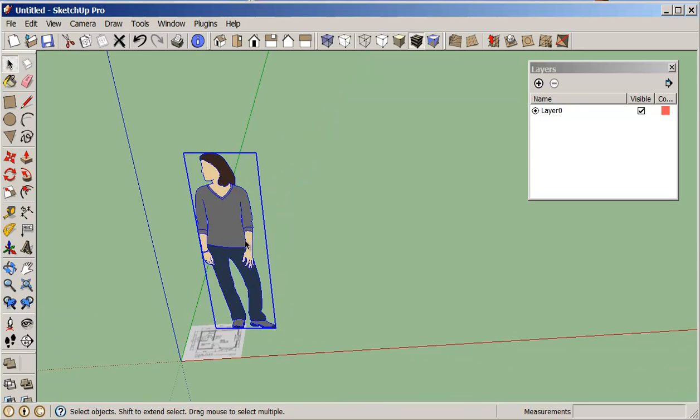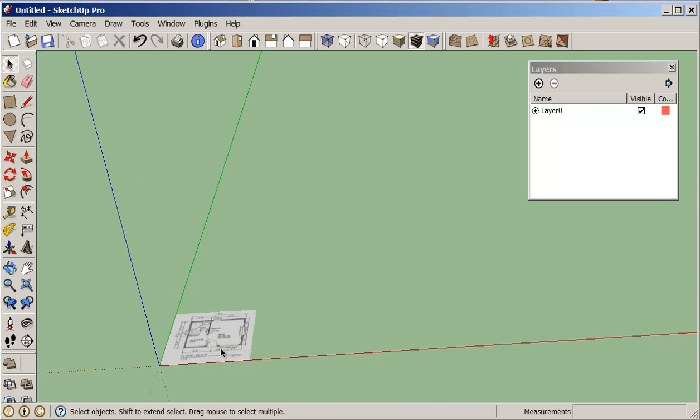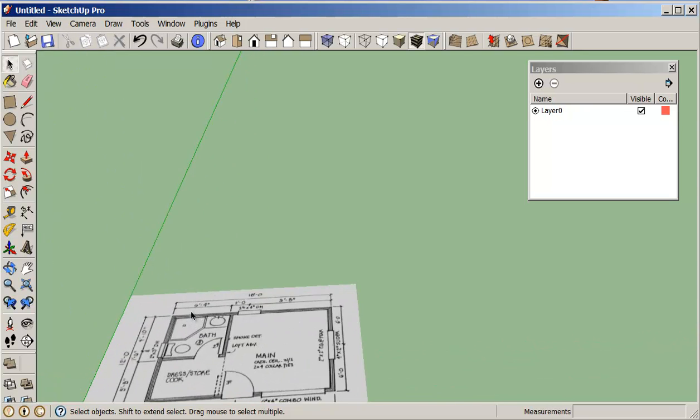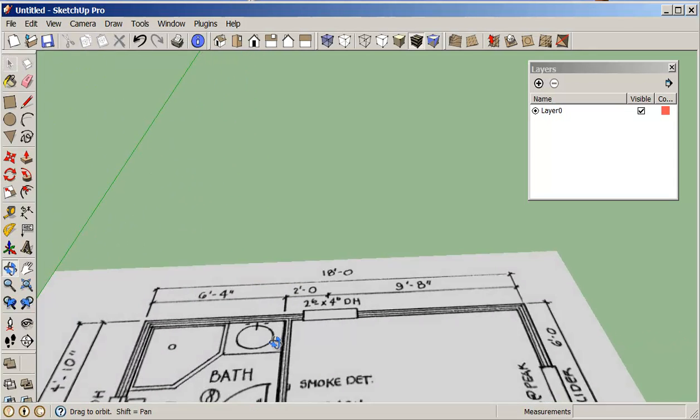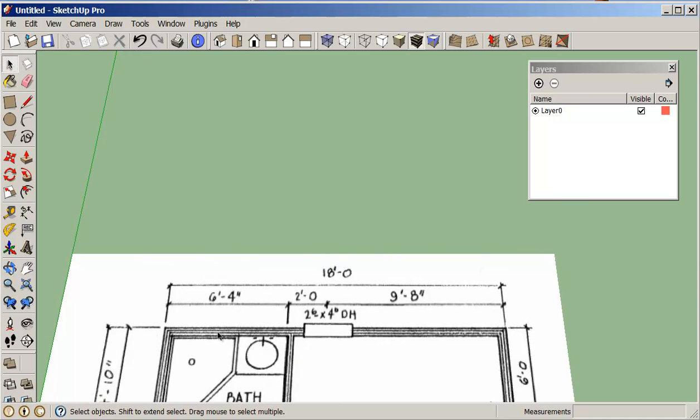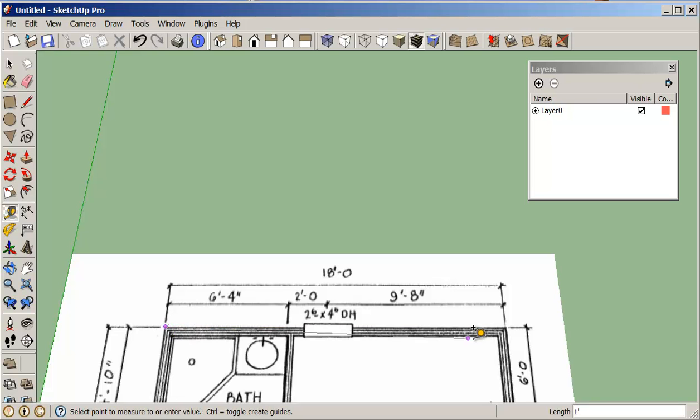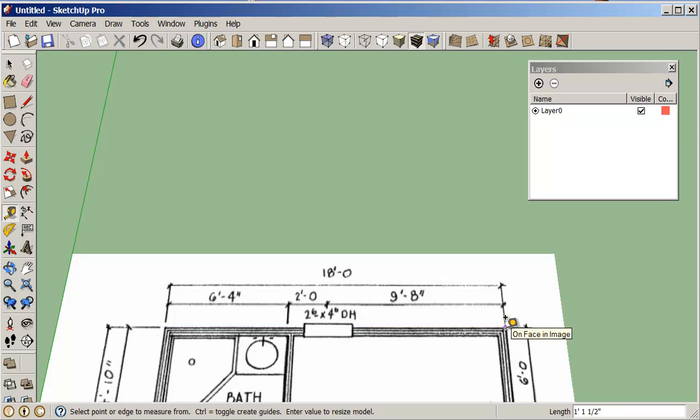I'm just going to delete Susan. So if we look at this we see that we have a dimension here that this should be 18 feet. With our measuring tool we can actually change this by clicking on say this corner, dragging it across to this corner and it's telling us the distance is one foot one and a half.